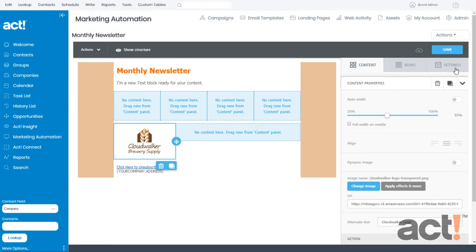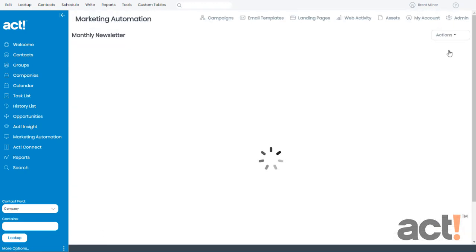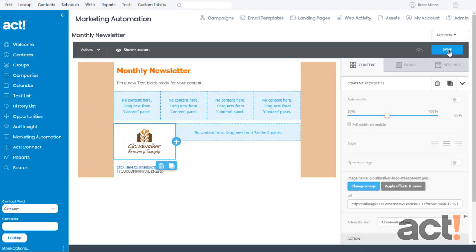As always, scroll to the top and click the blue save button when you're finished. Next up, we're going to look at adding a button content item to this template.